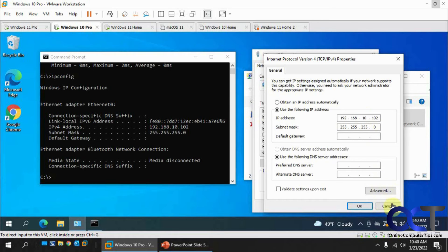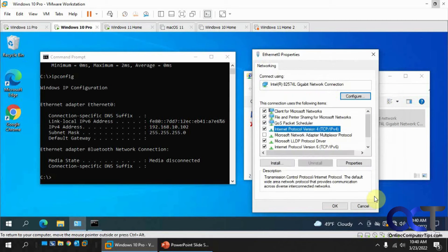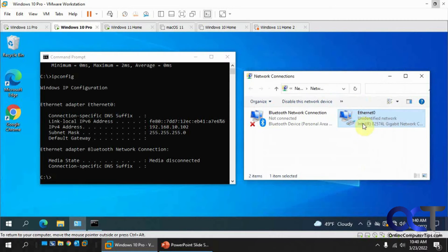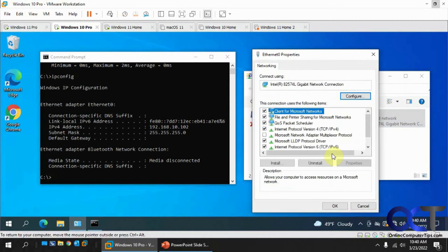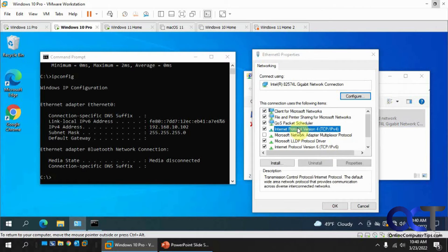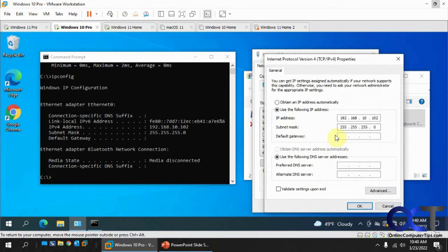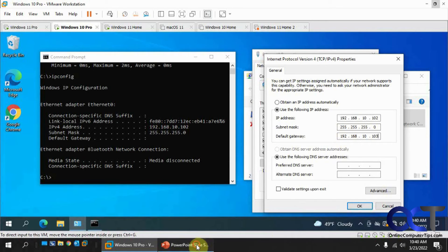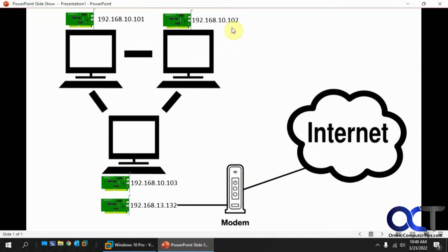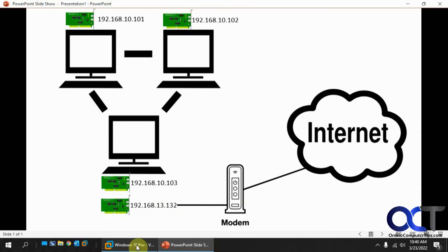Okay. So back to 102. We'll start from the beginning here. You just want to go to your properties again. TCP IPv4. And for the gateway, we want to put the 192.168.10.103 because like I said, we're connecting through 103 to get to the network adapter here to get to the internet.